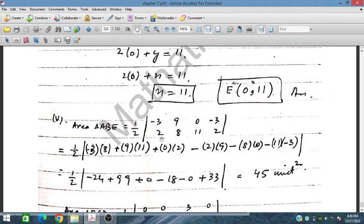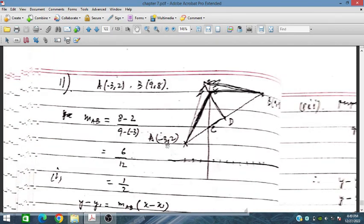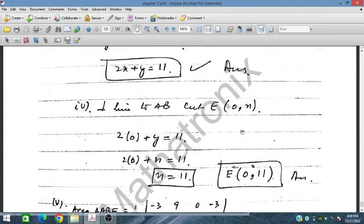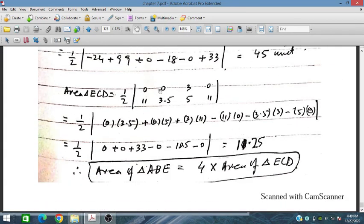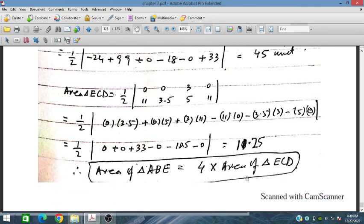The area of triangle ABE is obtained as 45 square units. For triangle ECD, using vertices E, C, and D, the area is 11.25 square units. Since 45 = 4 × 11.25, the area of triangle ABE is 4 times the area of triangle ECD. That concludes this exam exercise.